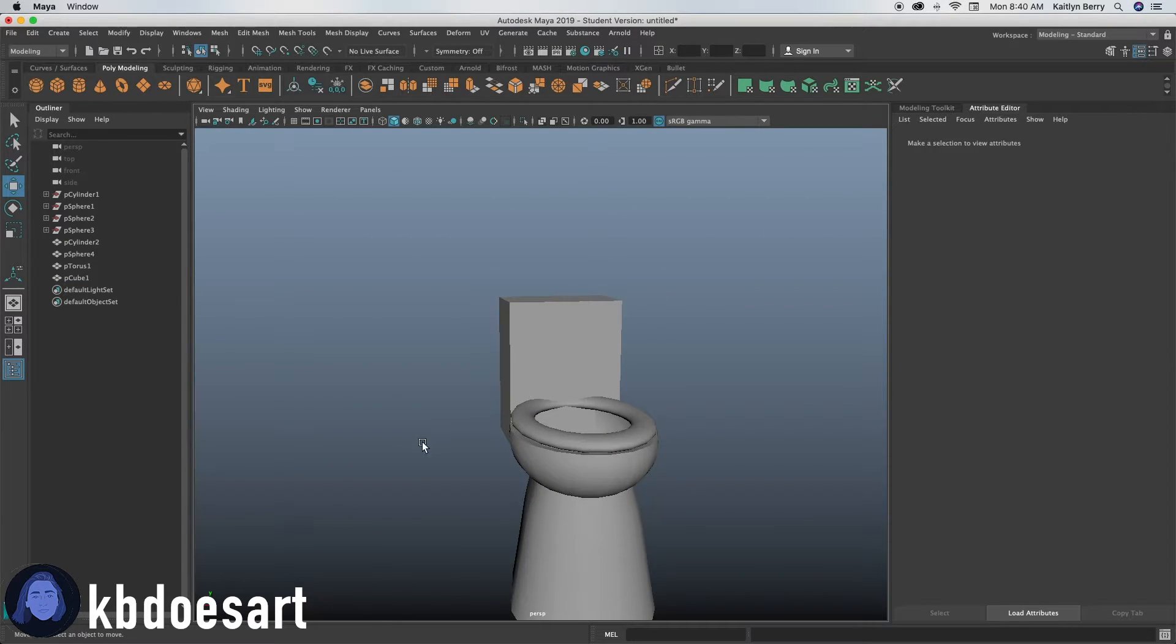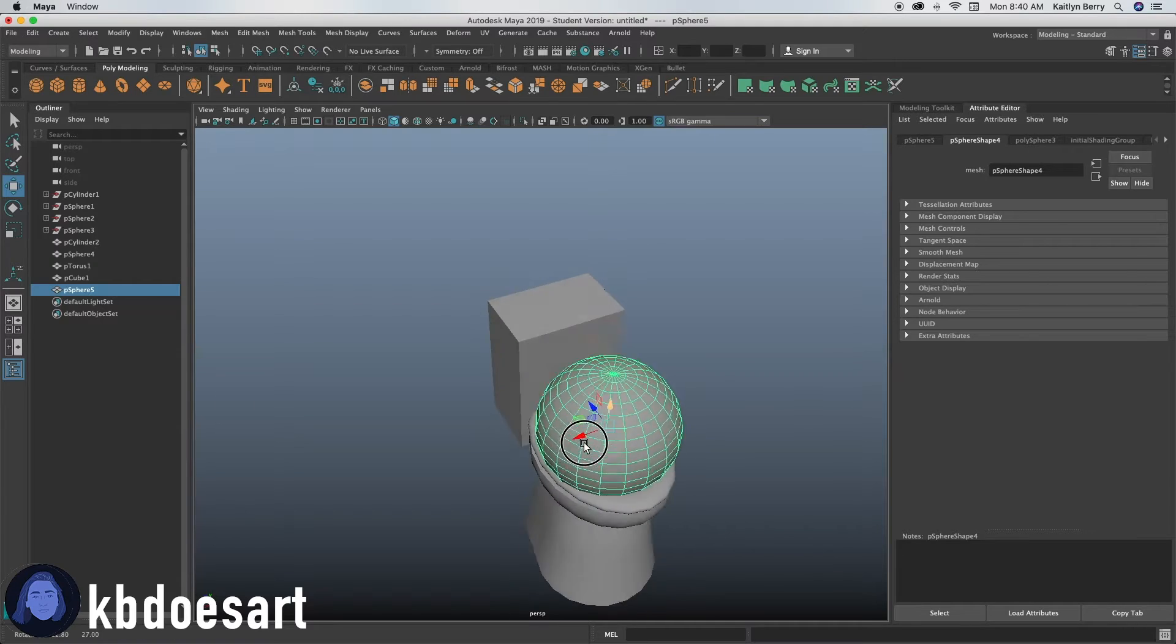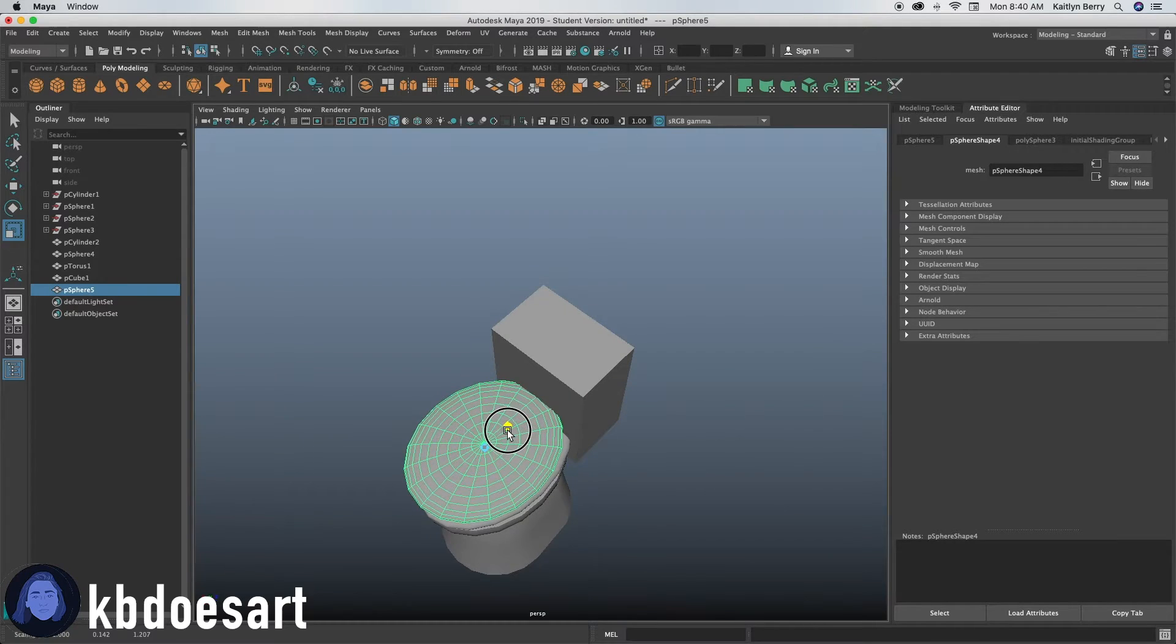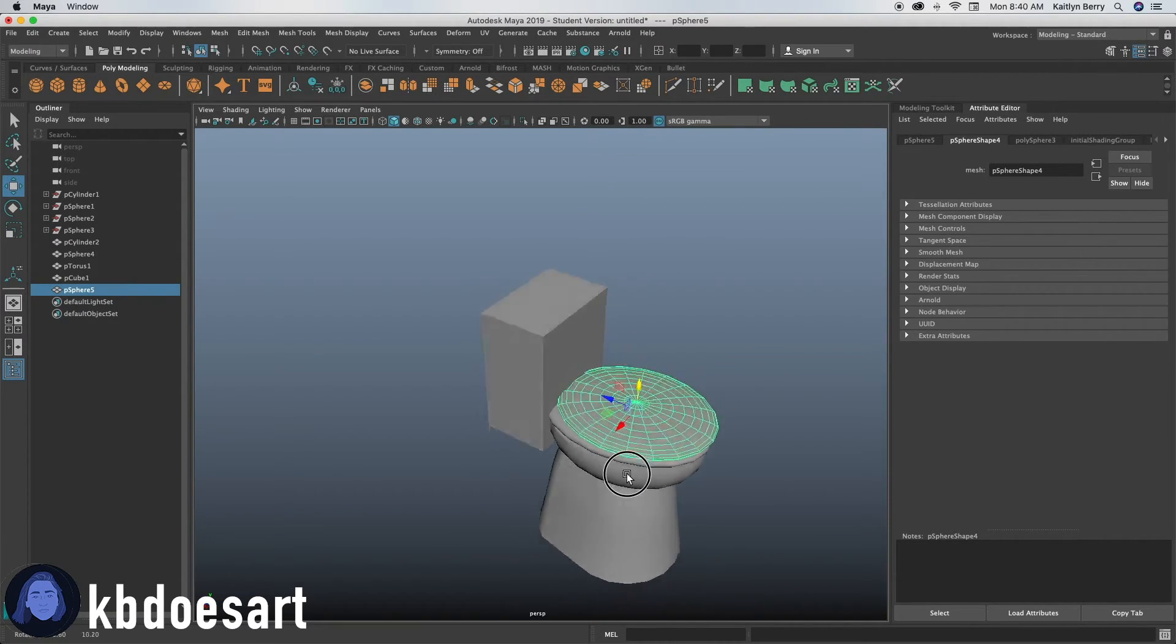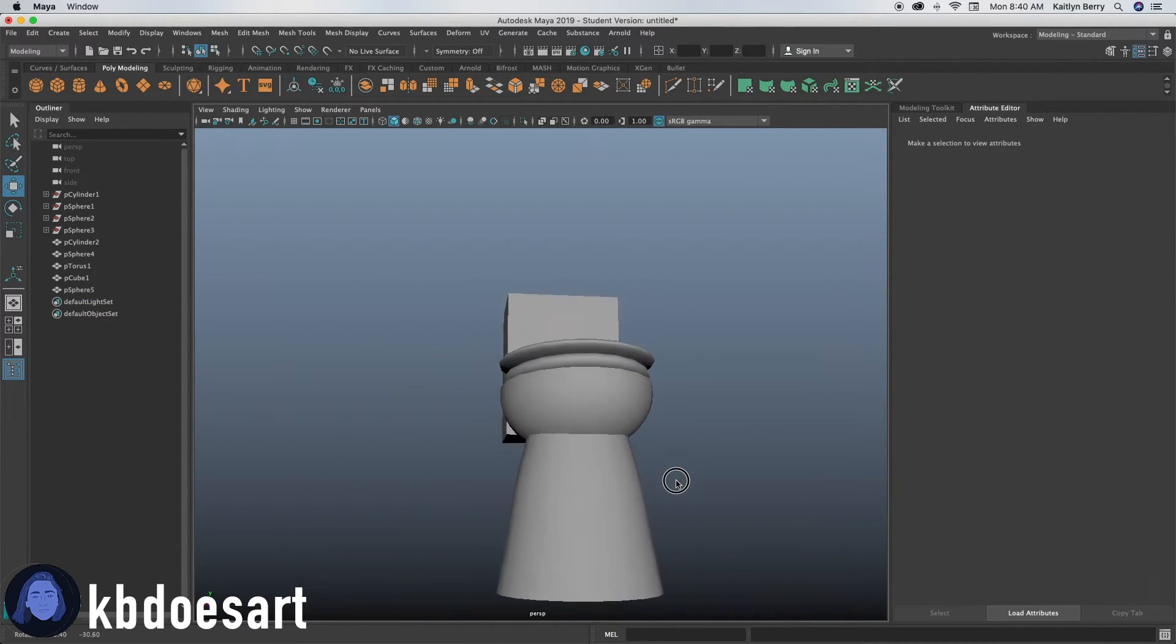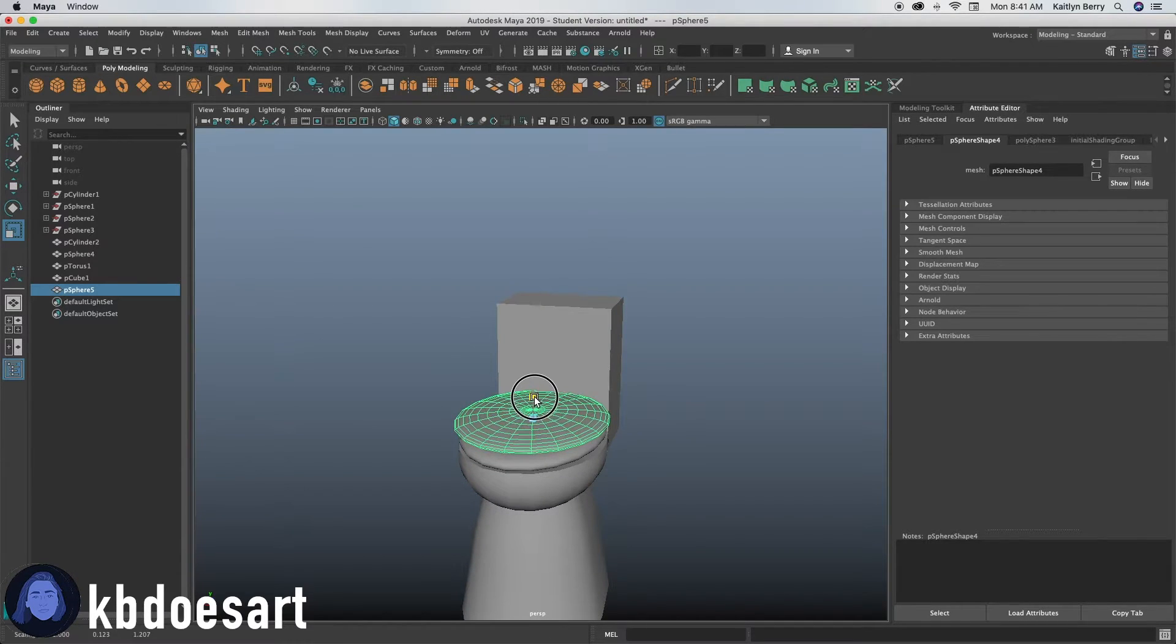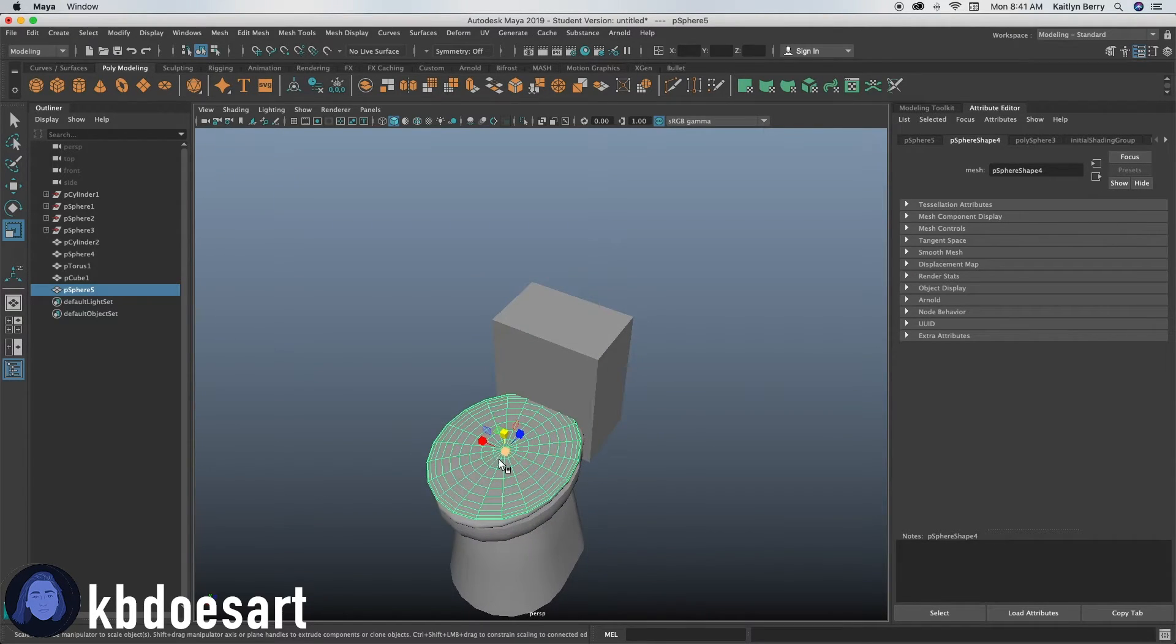And then if you want to, you can make it a lid by making a sphere, pushing it on up here, clicking R scaling it down like that. And then you know, just scale it up to the best of your ability and press it on like that, just like we did for the seat. Alright.